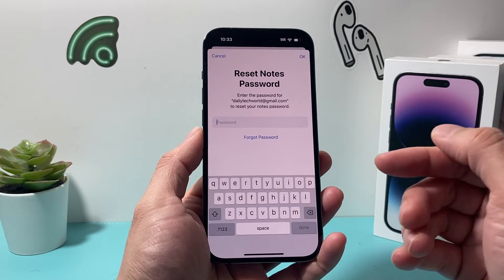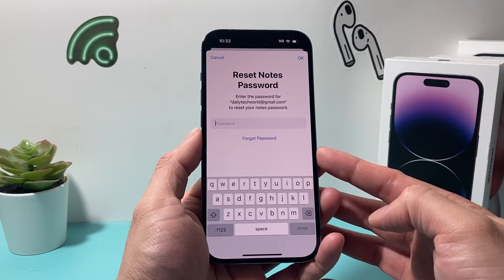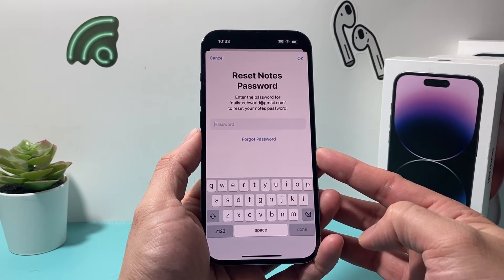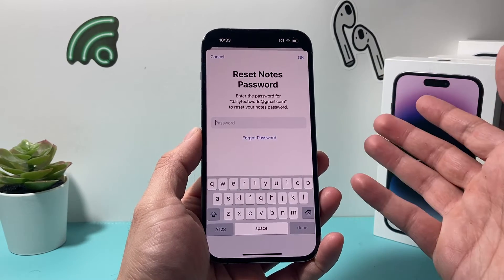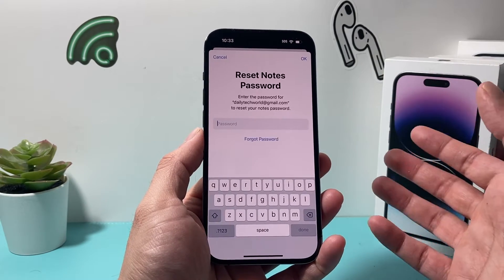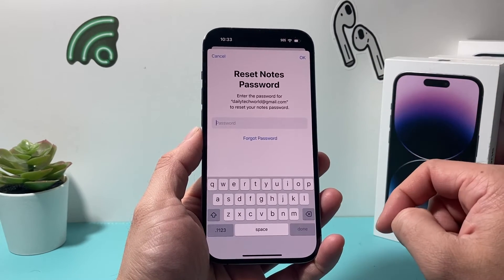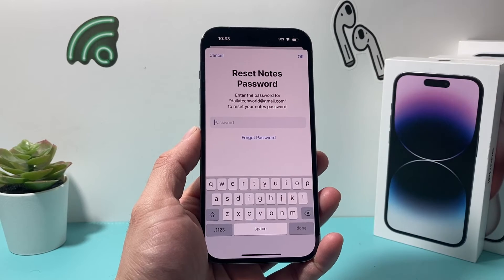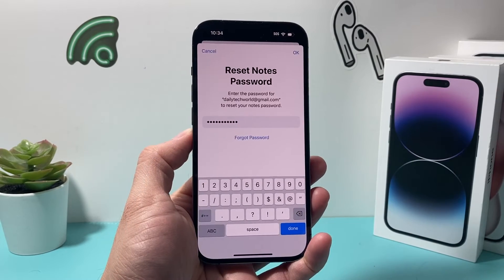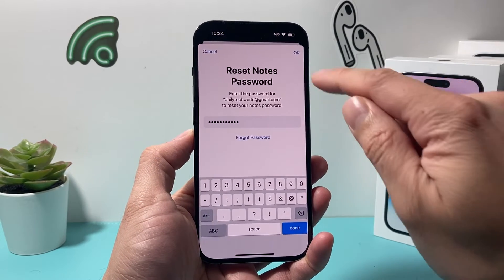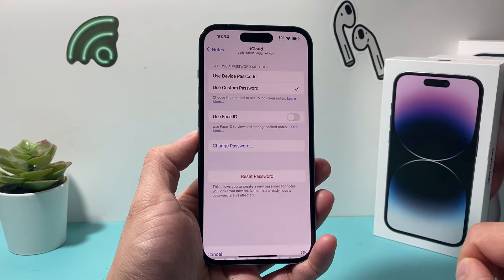Now when you do reset it, it's going to ask you for your Apple ID password that you use with the account you signed in with when you created the note. So you'll enter that password here. I'm going to go ahead and enter my password, and once entered, simply click on OK up top.